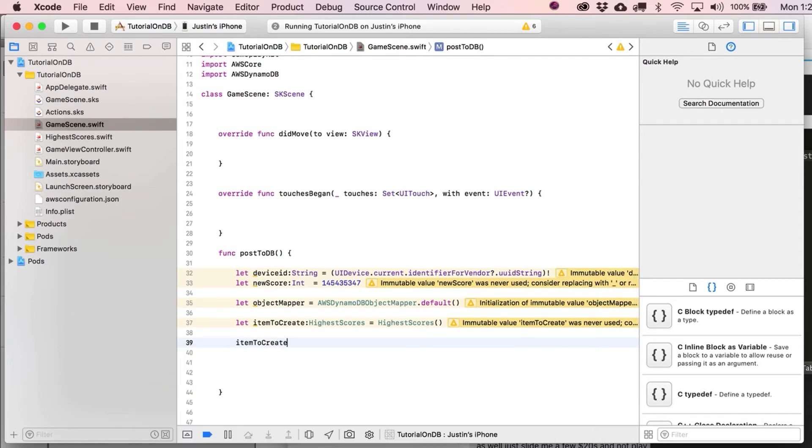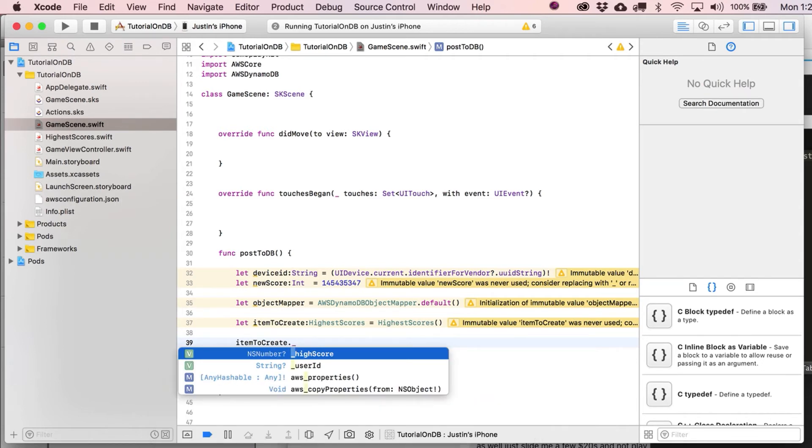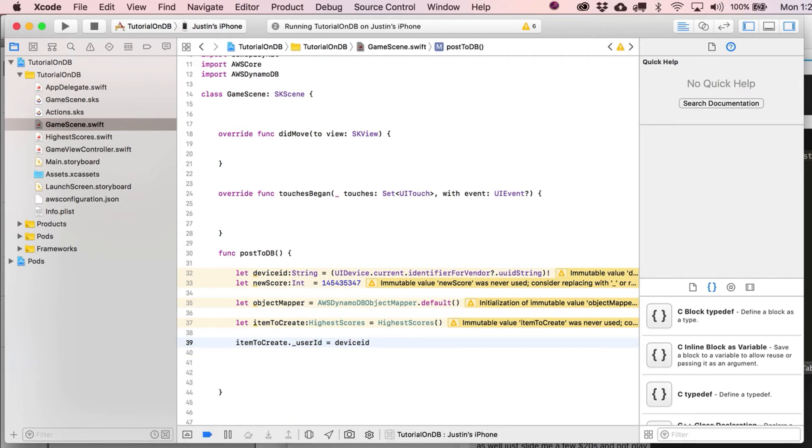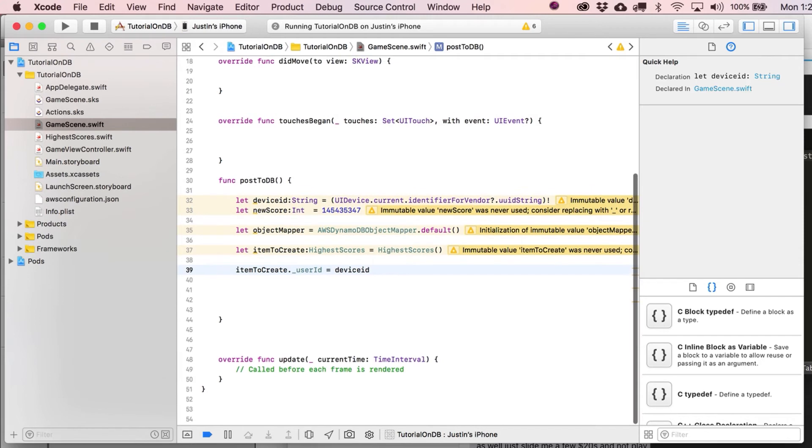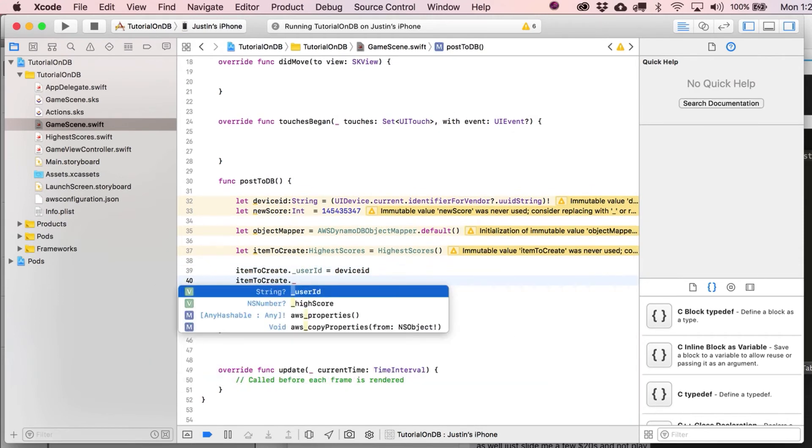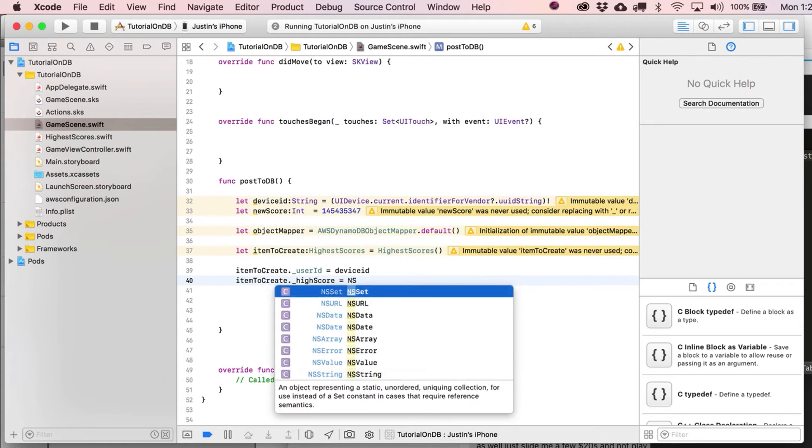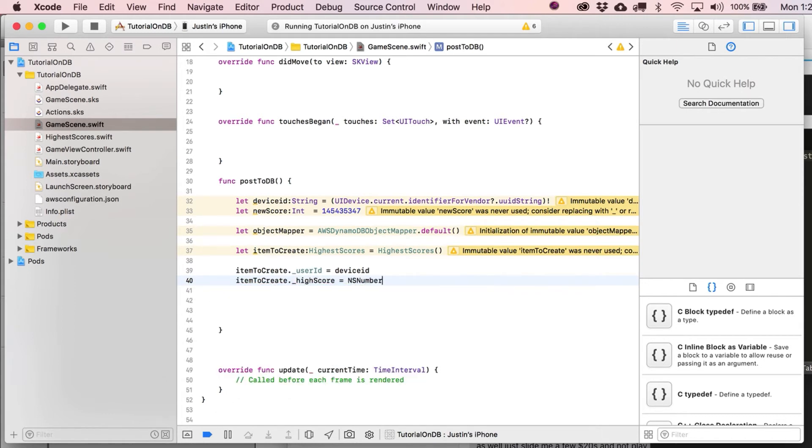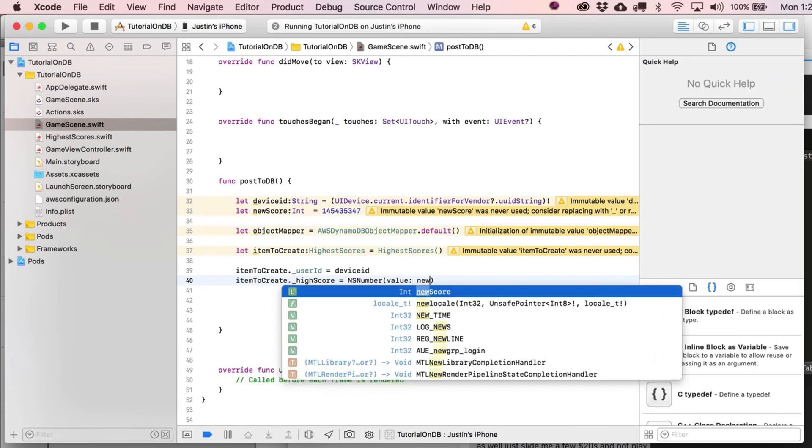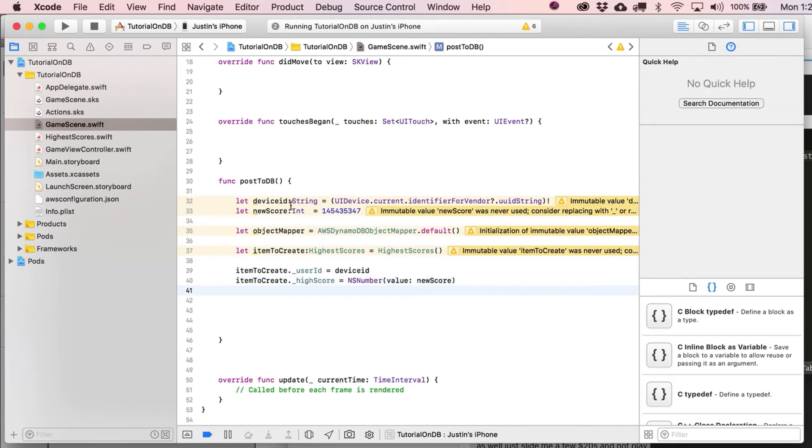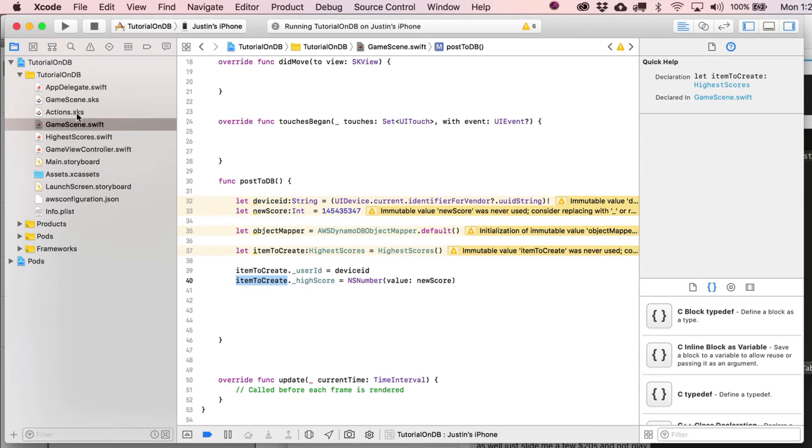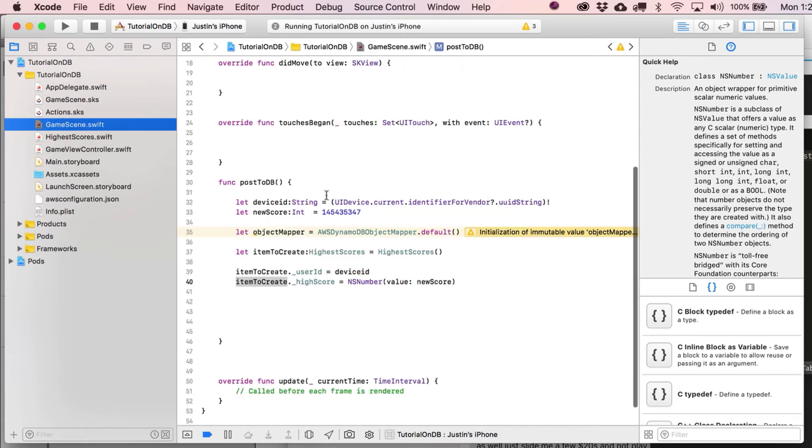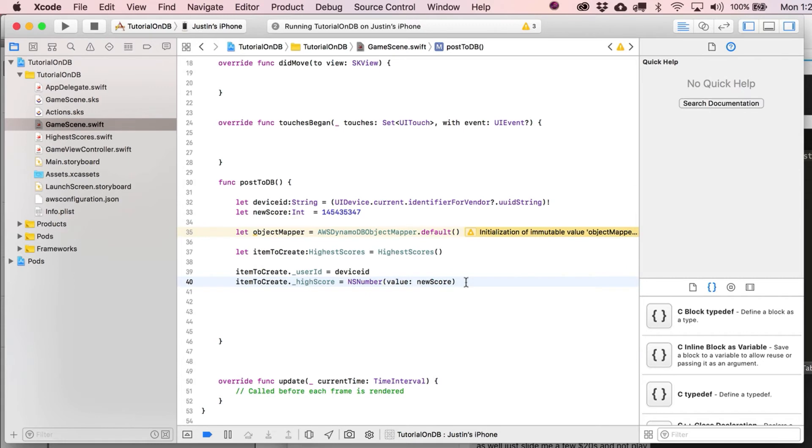And then, yes, all right. So we're going to put in here item to create dot underscore user ID. That's where we're going to fill in that device ID. And then, again, item to create dot underscore high score. This is going to equal NS number. And then value is just going to be new score. So a lot of times when you're doing a game or whatever, you're going to use integers. Basically, what the class highest scores expects, though, is that this is going to be an NS number that we pass into it. So basically, we're just converting our integer into an NS number.